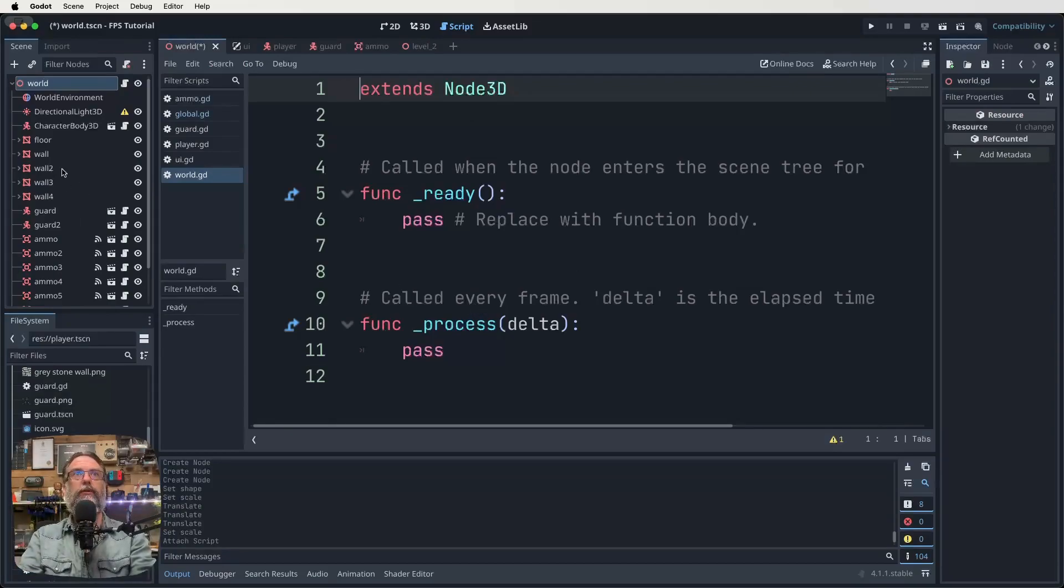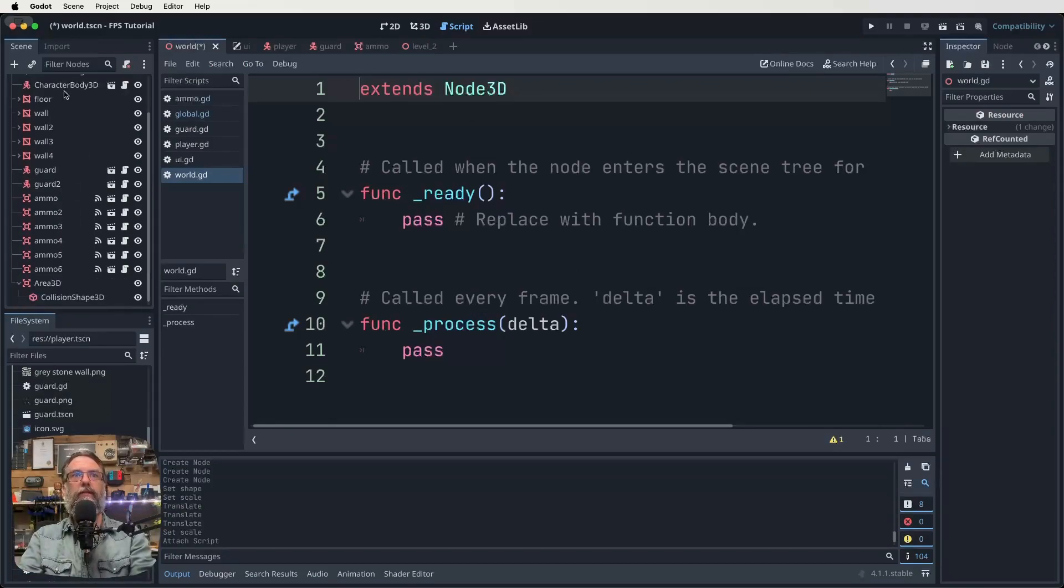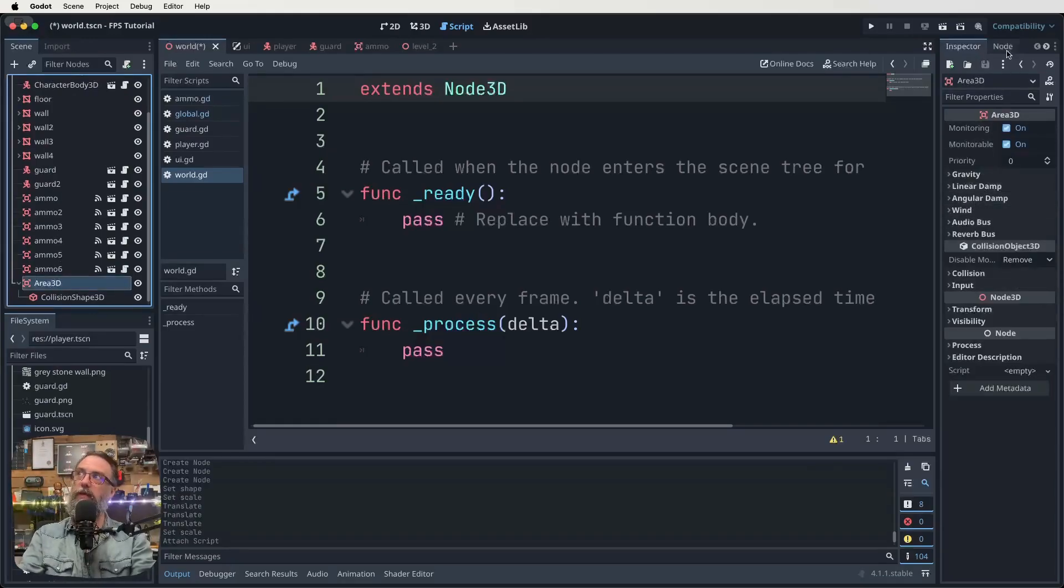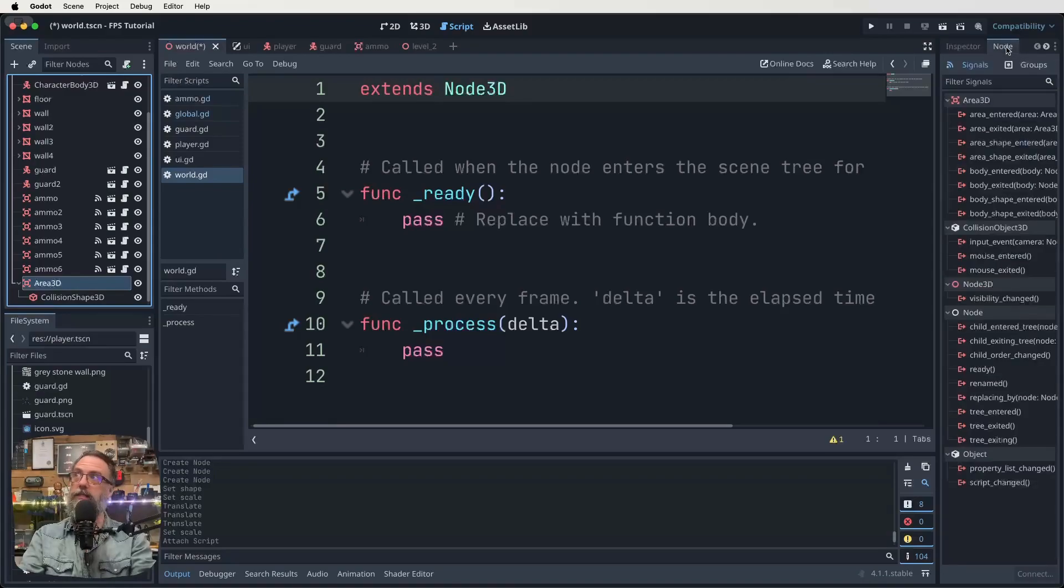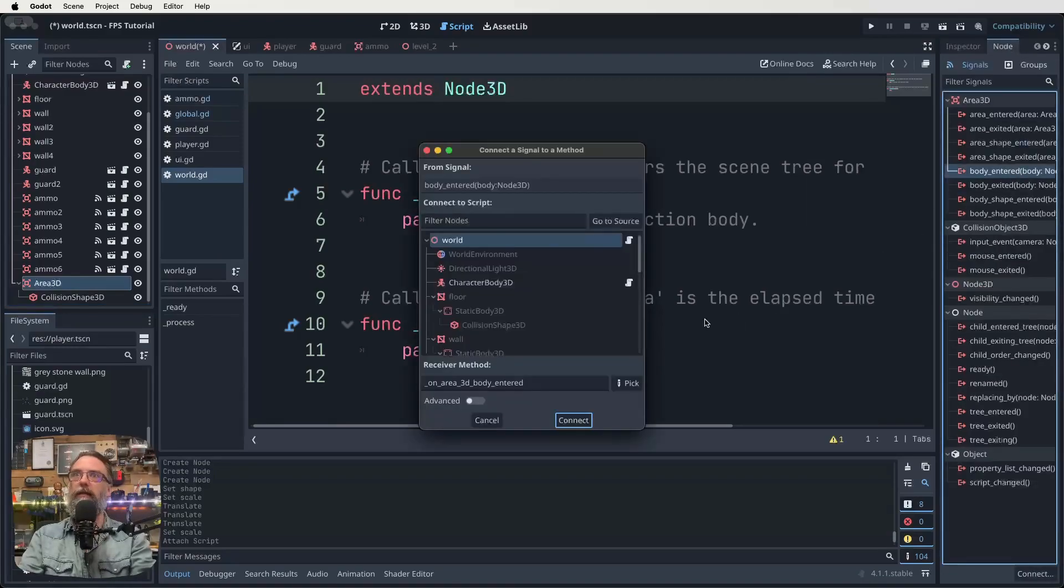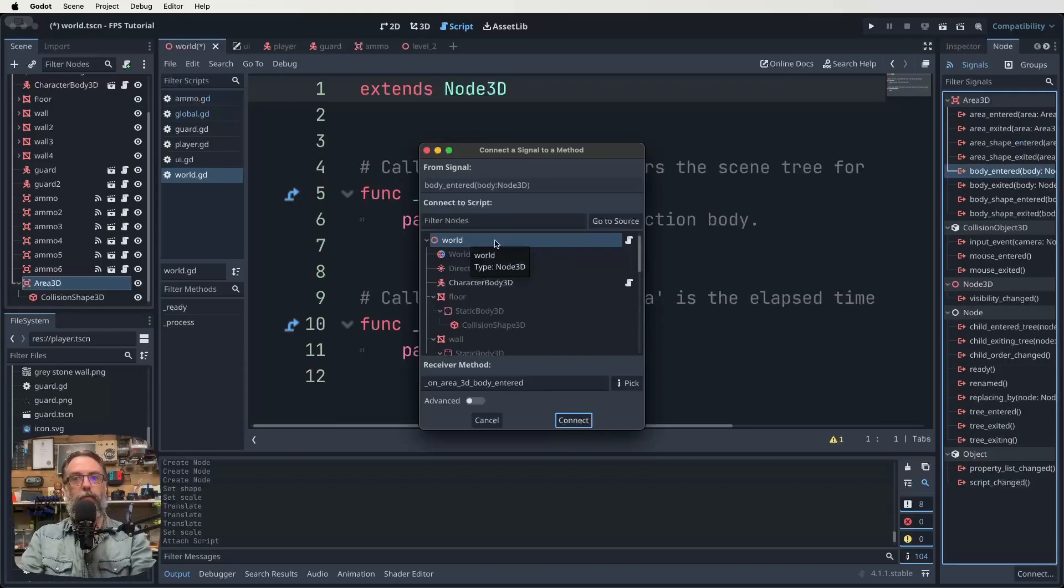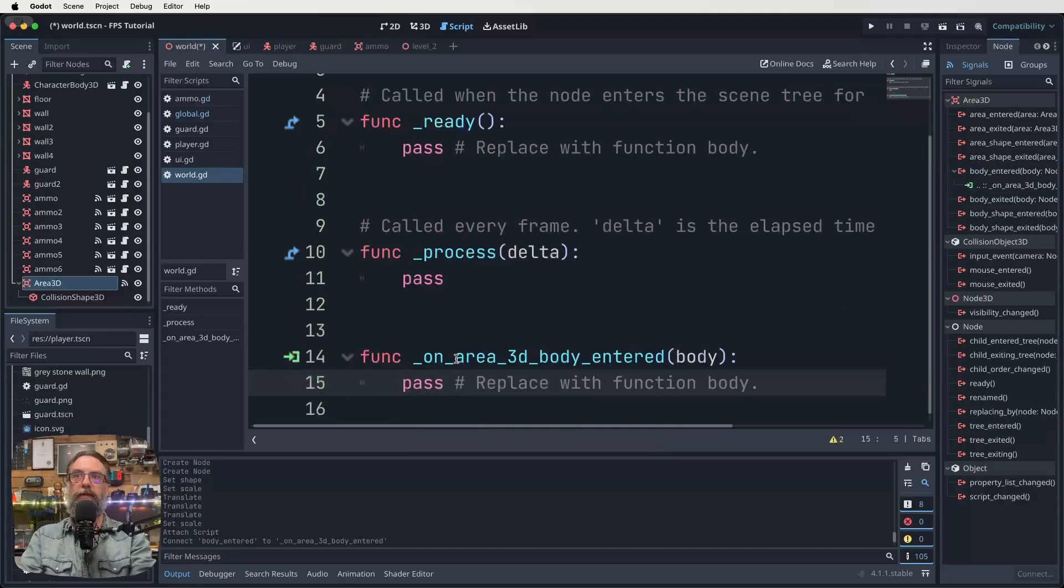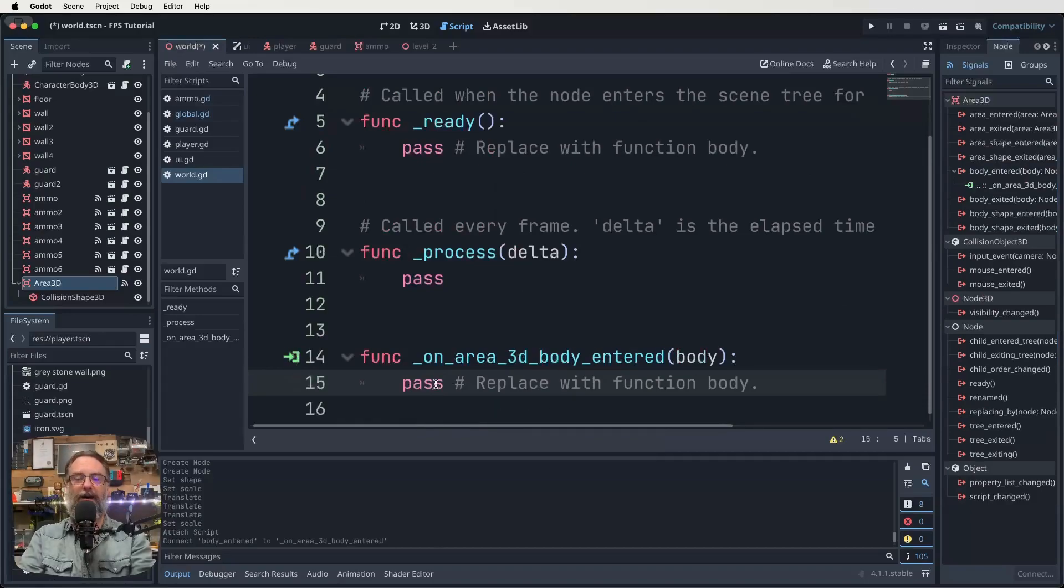So we want to, like I said, signal that new area 3D through. So we find our area 3D in our node list, click on it, come across to our inspector window thing, but click on the node list and then come down to body_entered, double click. And yeah, we want to signal it through to the world script. So connect that. And there it is there. It'll get a little green thing, cool.